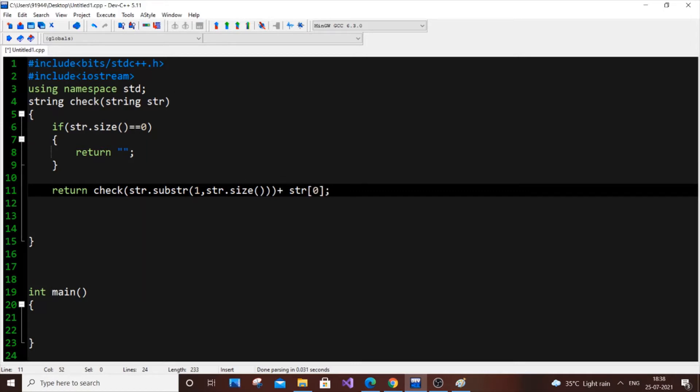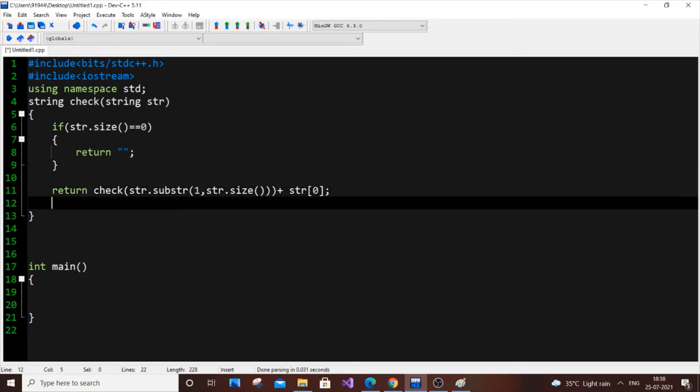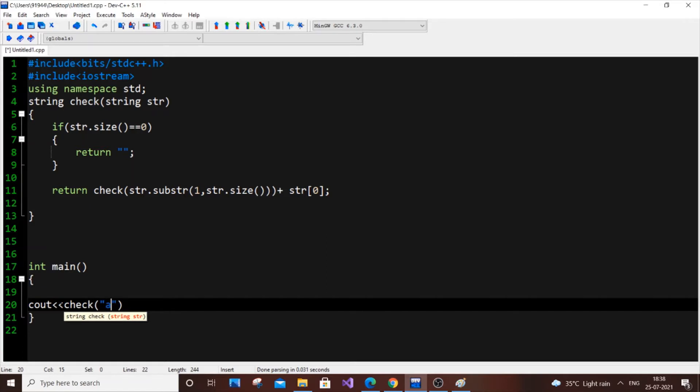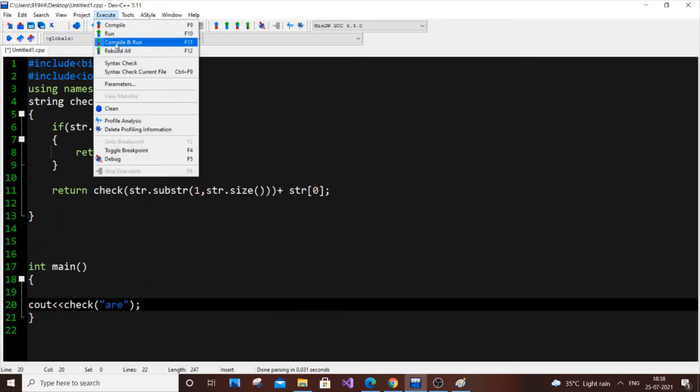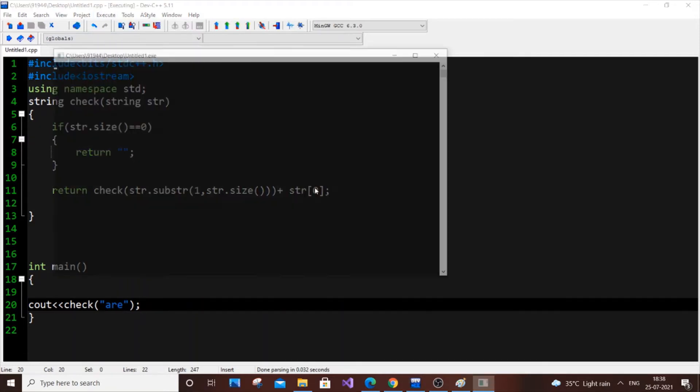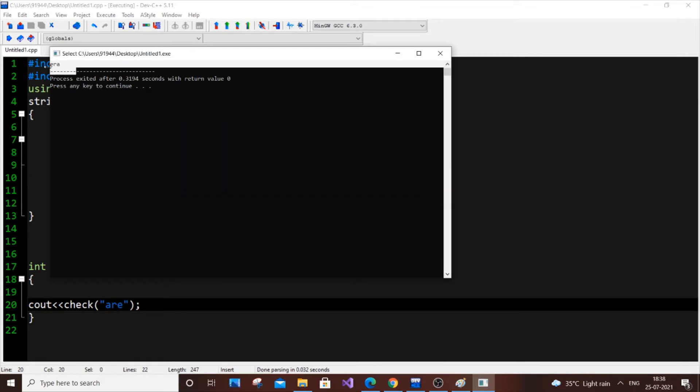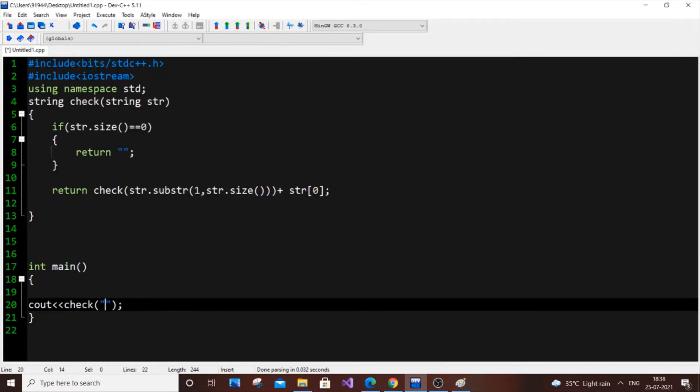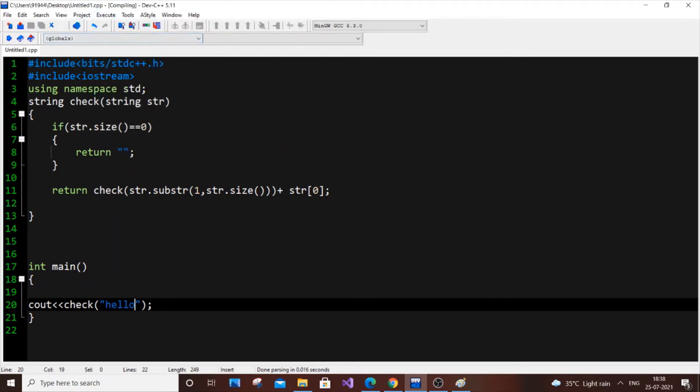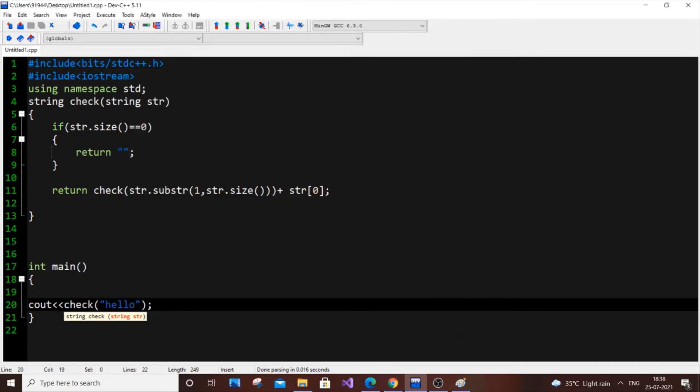So first I will run this code and show you. Then I will just explain this code with the help of a demo. So here this is our main function. I am just going to put cout check. I will just put are, something short word. So we need to get the output as e r a. So I will just execute this code now. So as you can see here we are getting ara. And I will just also put hello and just show you this one also. So I am getting the reversed way.